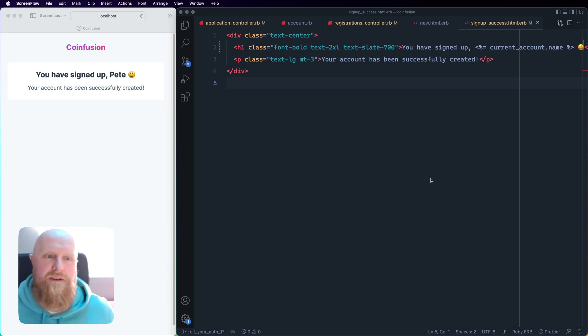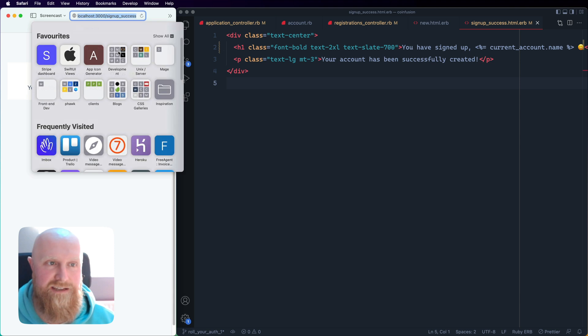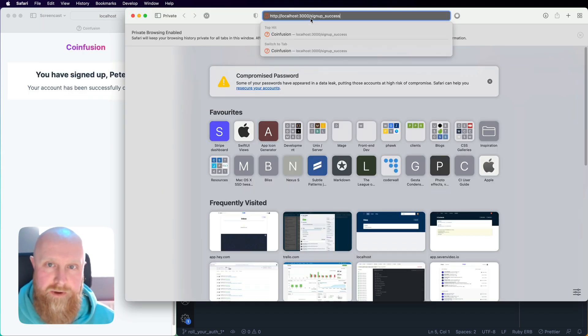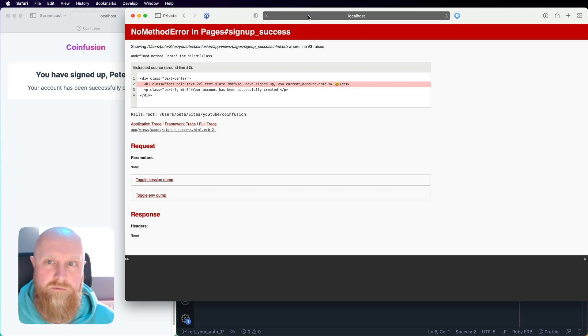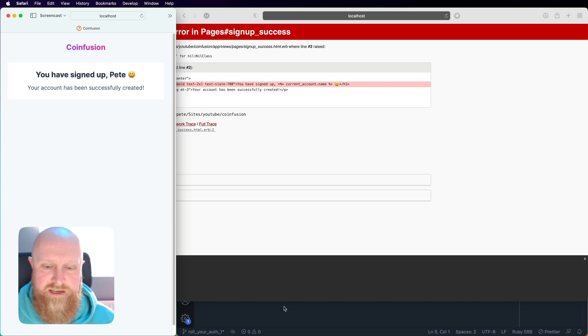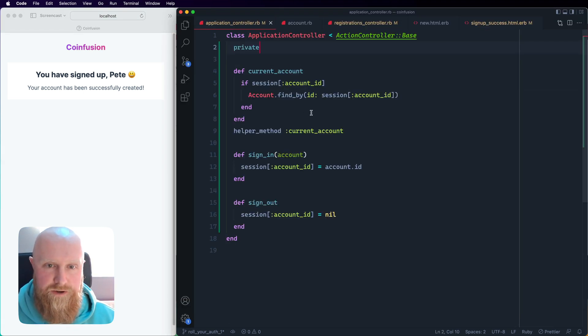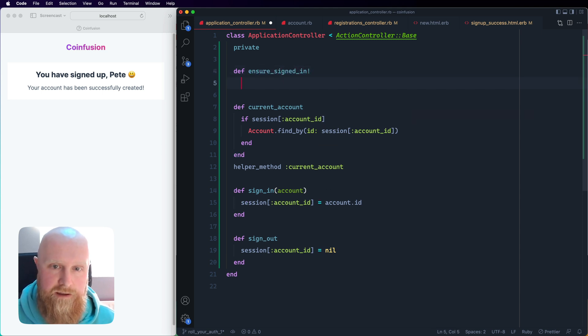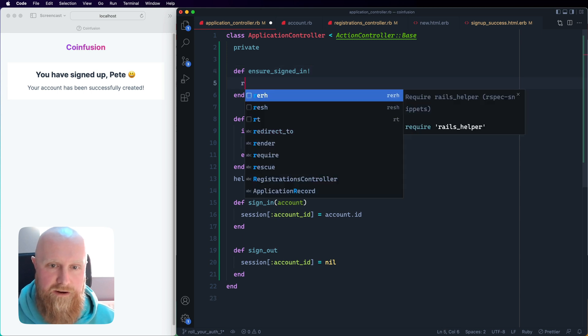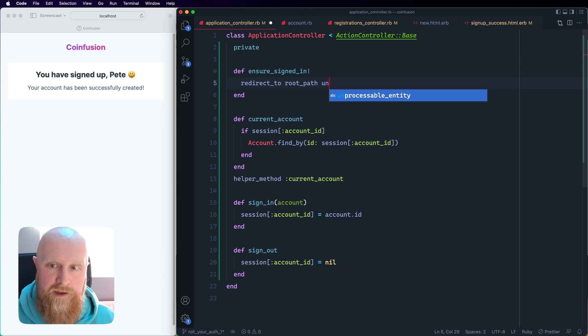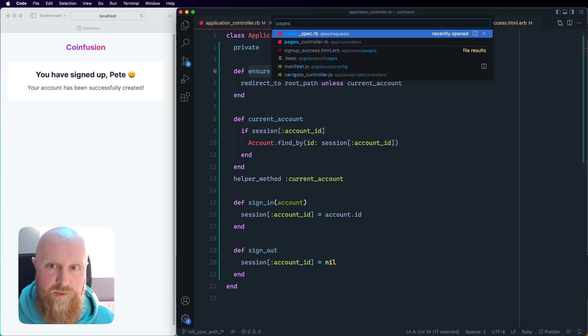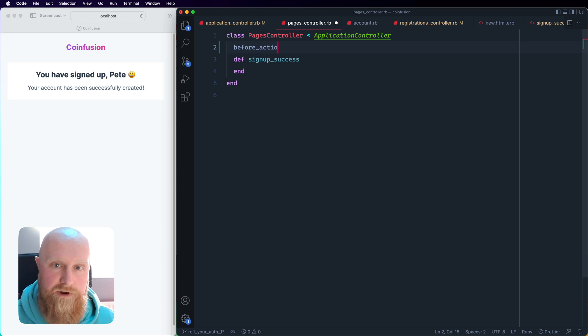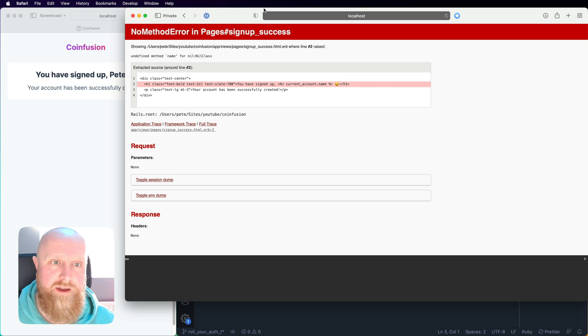Now we can look at this page and make sure that you can't access it signed out. If I copy this and open it in a private tab you'll see we get an error 'undefined method name for nil class'. Really what we want is that you shouldn't be able to access this page if you're not signed in. We can go to our application controller, create a new helper ensure_signed_in. What we can do here is redirect_to root_path unless current_account. Then take this, go to our pages controller and just do it before_action. We can say before_action ensure_signed_in.